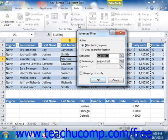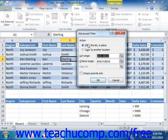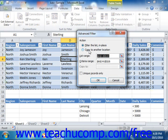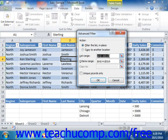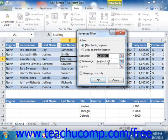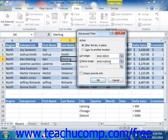Doing this will open the Advanced Filter dialog box. At the top of the Advanced Filter dialog box, in the Actions section, you can choose to filter the list in place, or you can choose to copy it to another location. The list range text box should show a reference to the table that will be filtered. Click into the criteria range text box, and then click and drag over the entire criteria range, including the header row and any criteria rows that you have added, in order to select it.